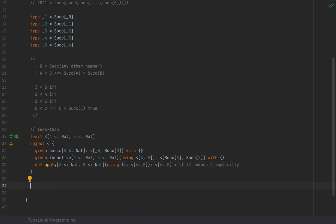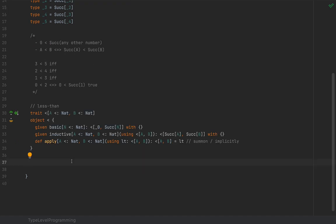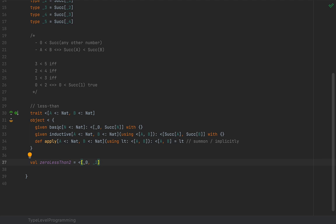This surfaces out whatever given value the compiler was able to generate. So let's test this out. I'm going to write, for example, `val zeroLessThan2 = <[_0, _2]` using the apply method, and let the compiler infer or create the appropriate given value.